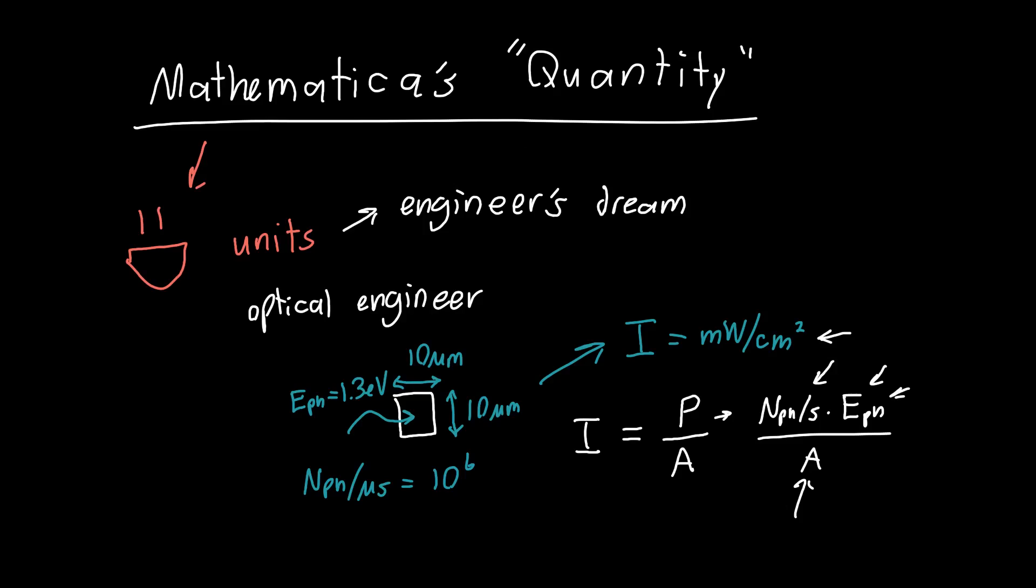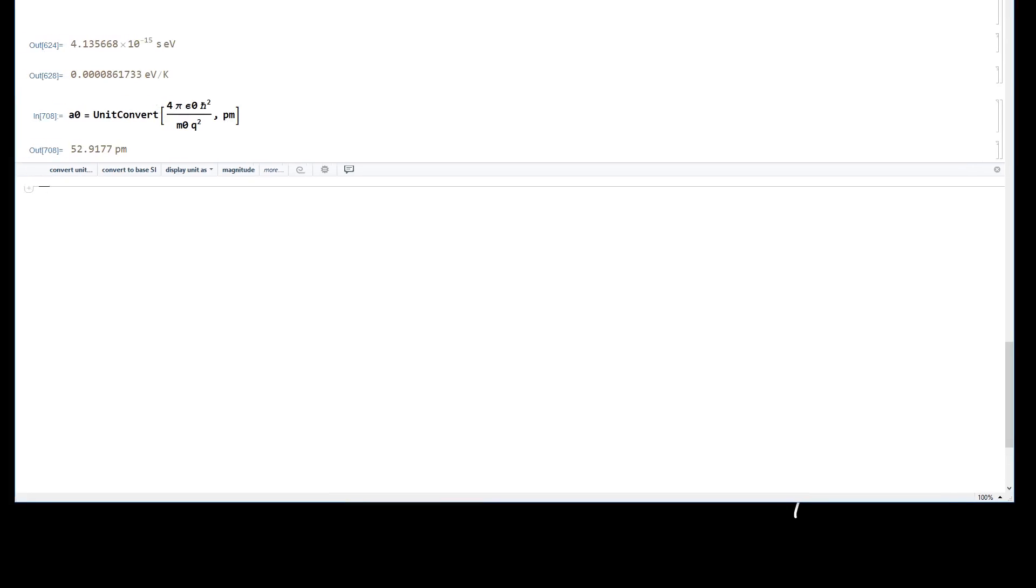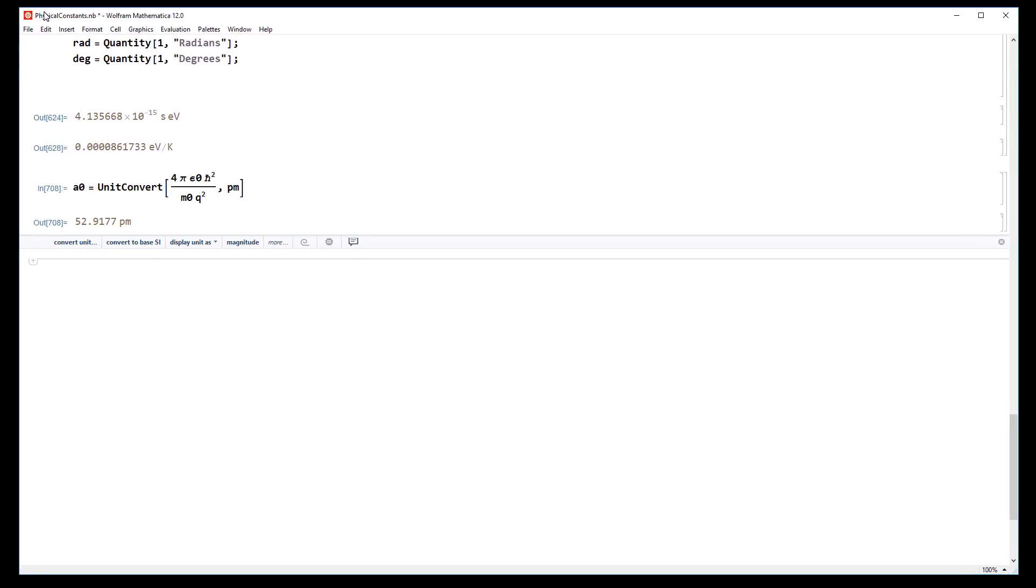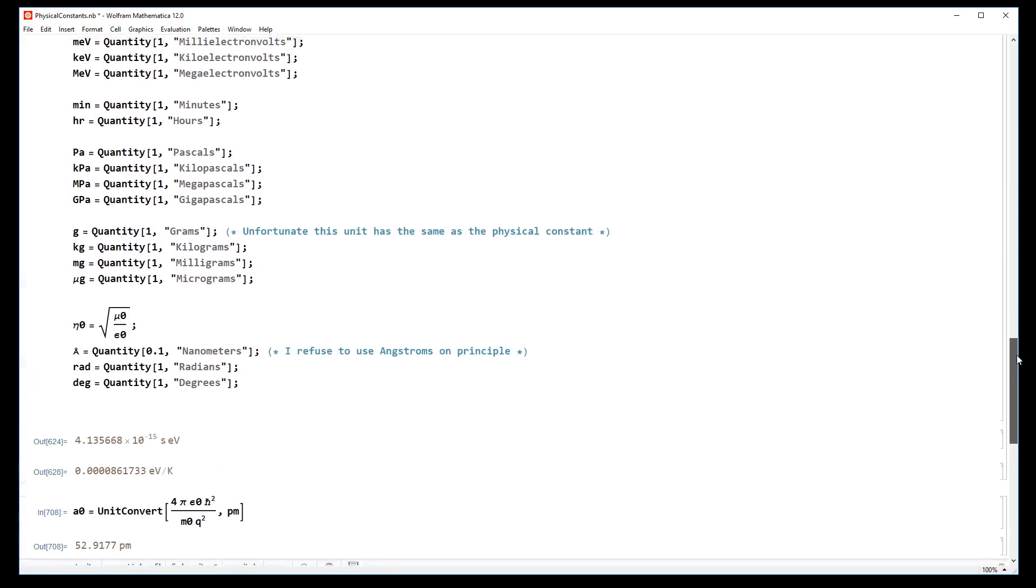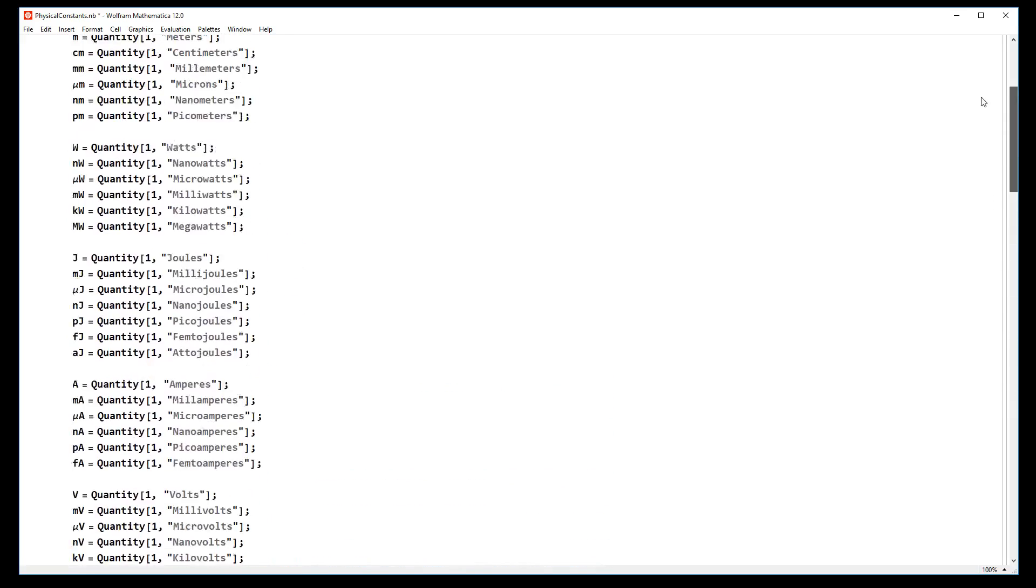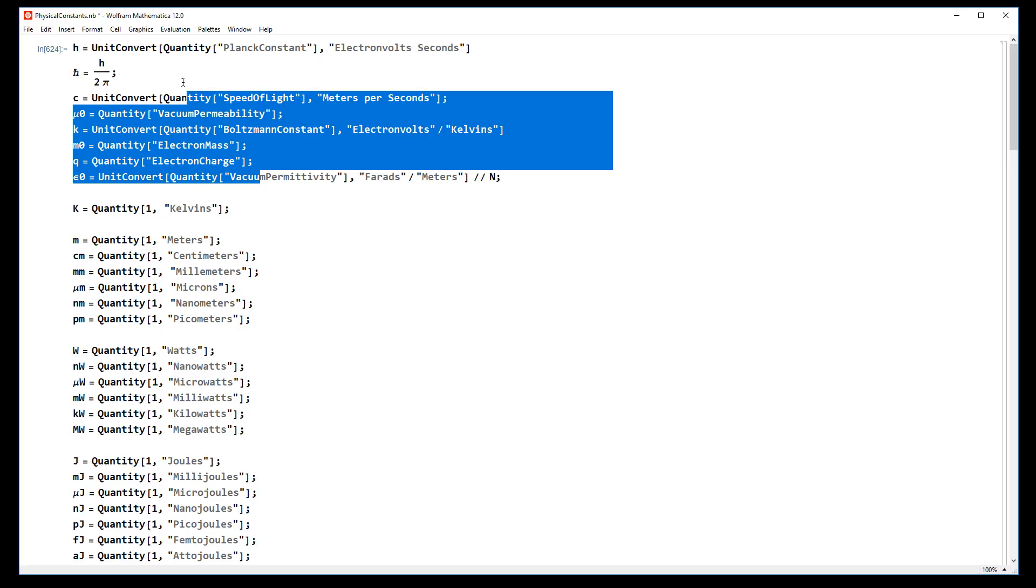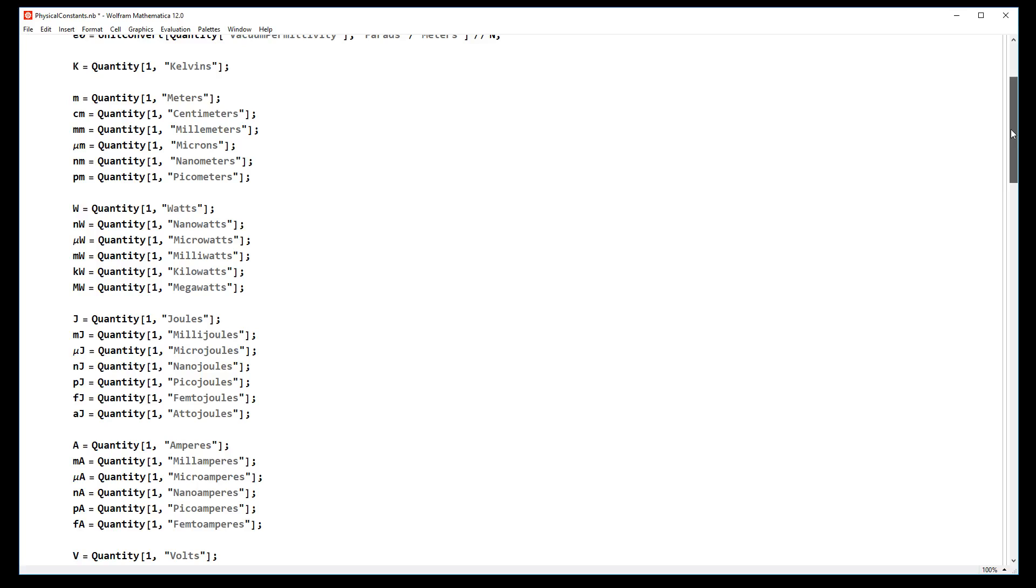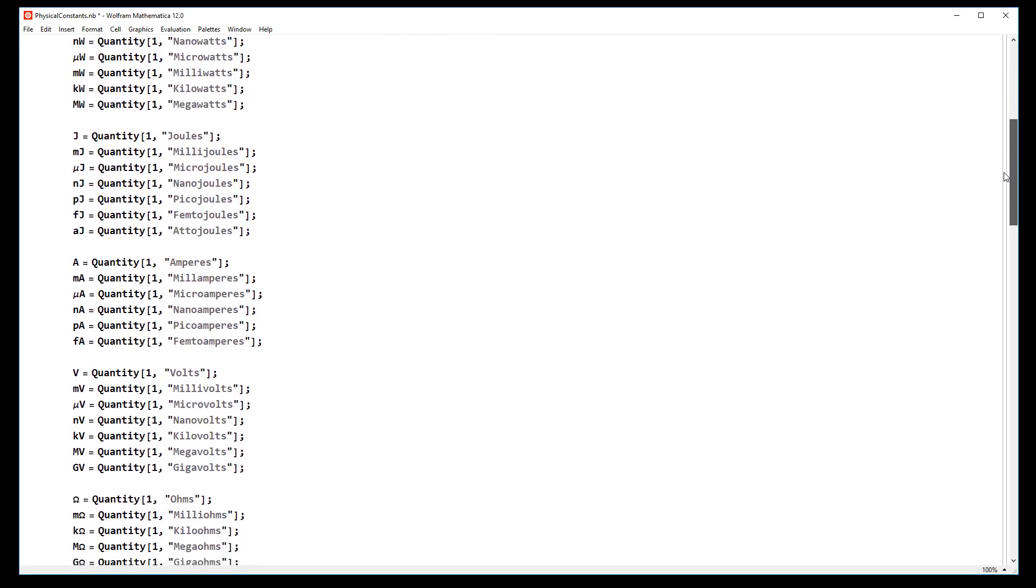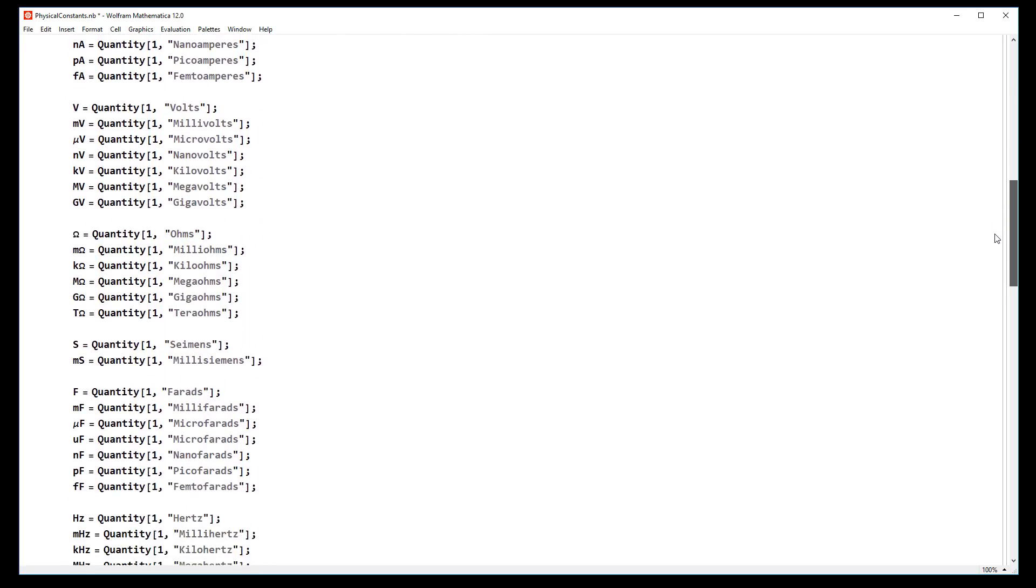Let me just drag over my physical constants notebook. This is the notebook I use prior to doing any sort of units. You'll see I've got a bunch of physical constants up here defined using quantities, and I've also got a bunch of units for length, power, energy.